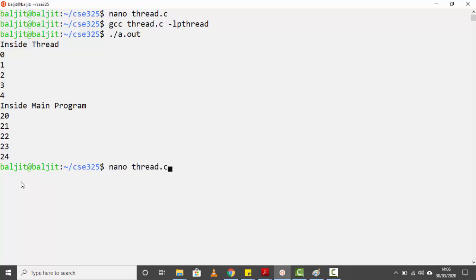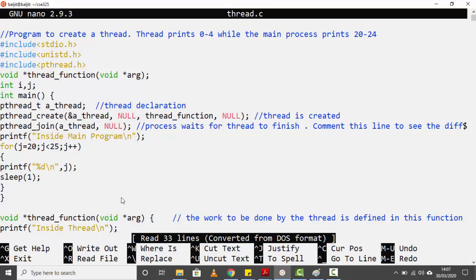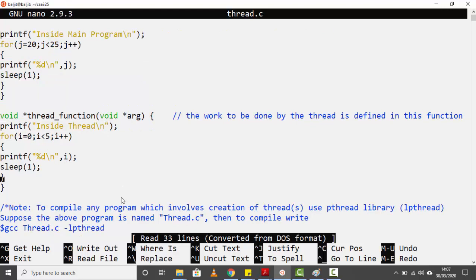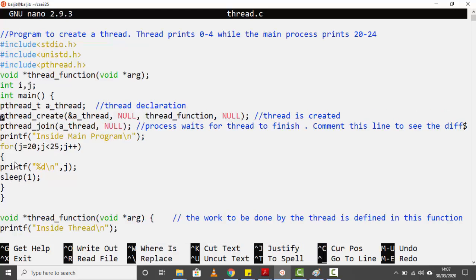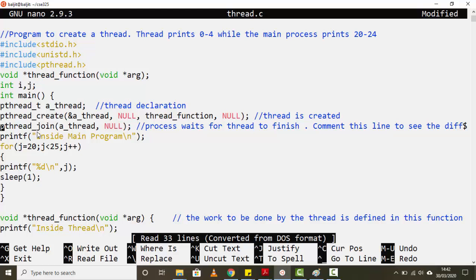Let's review the flow: we declare a thread, create it, and once created it starts executing the thread function — that gave us the 'inside thread' output, then the for loop 0 to 4. Then execution jumped back, and the main process printed 20 to 24. Now let's look at what happens if we comment out `pthread_join`, so the process no longer waits for the thread to finish.